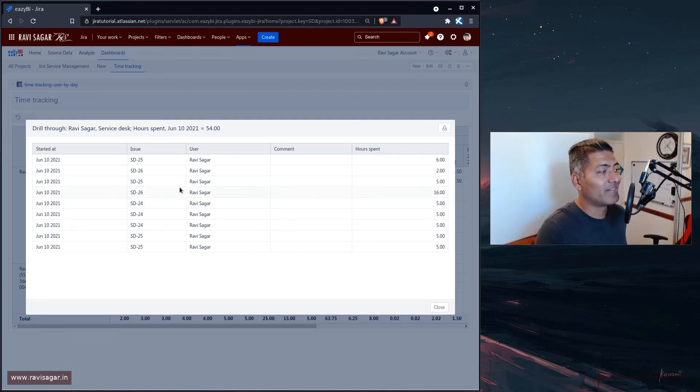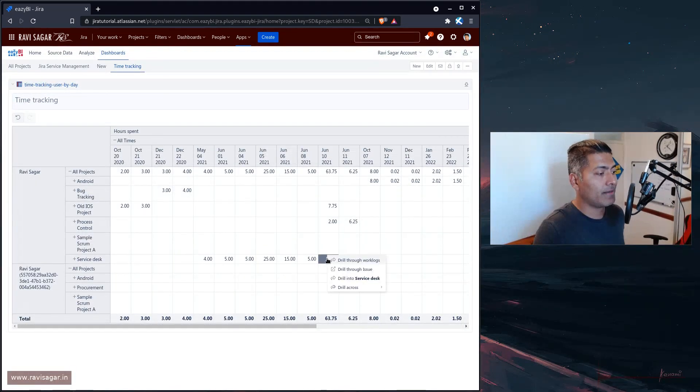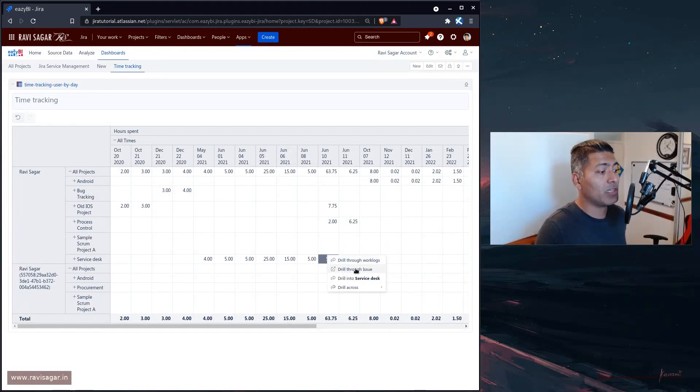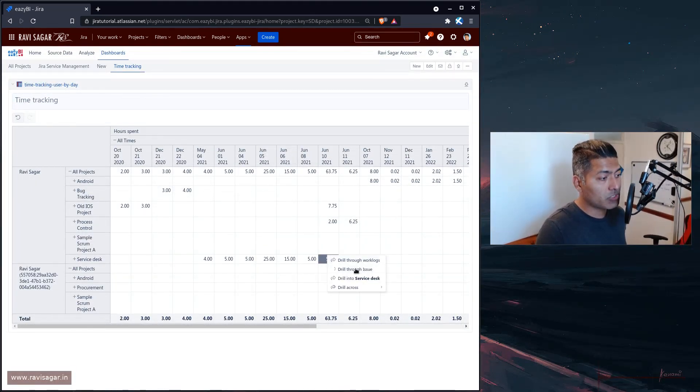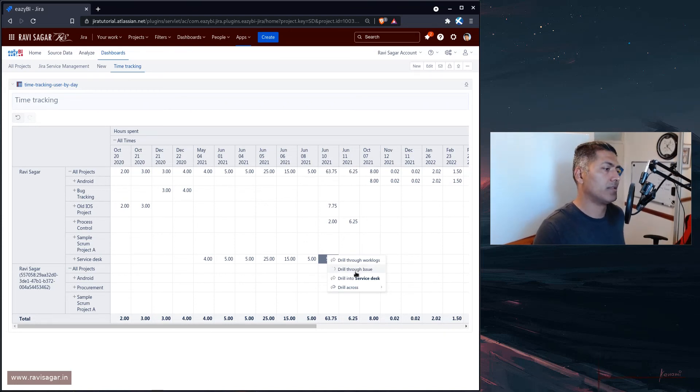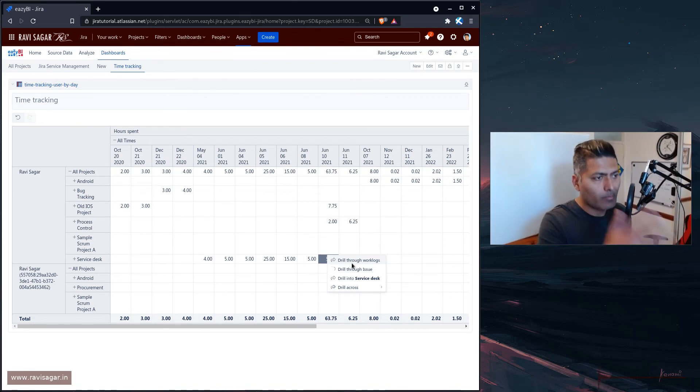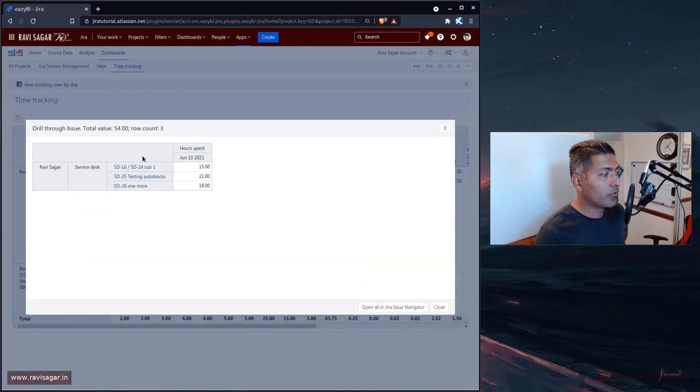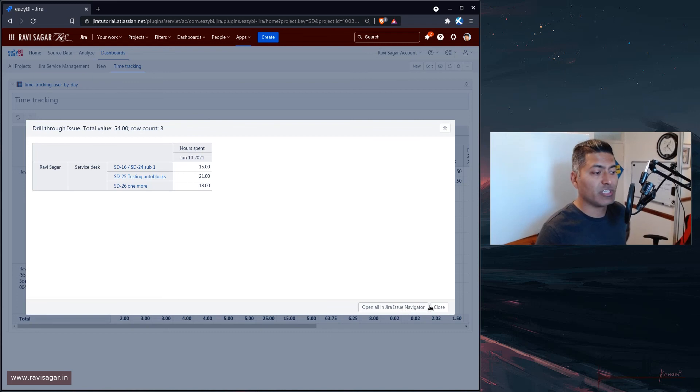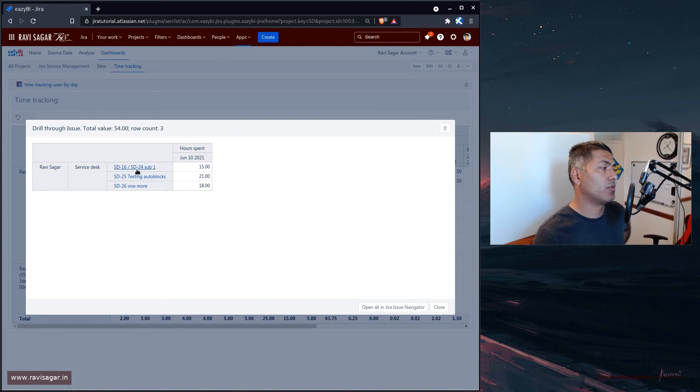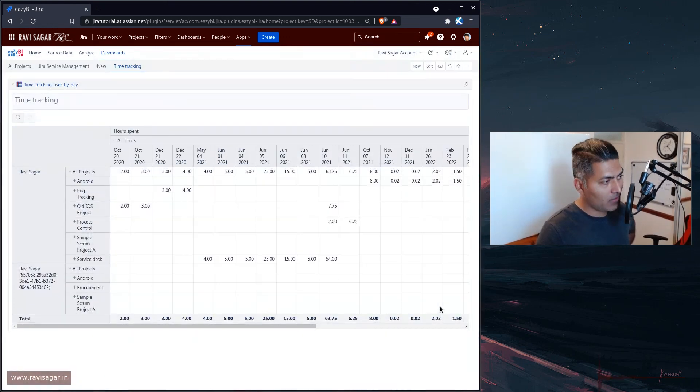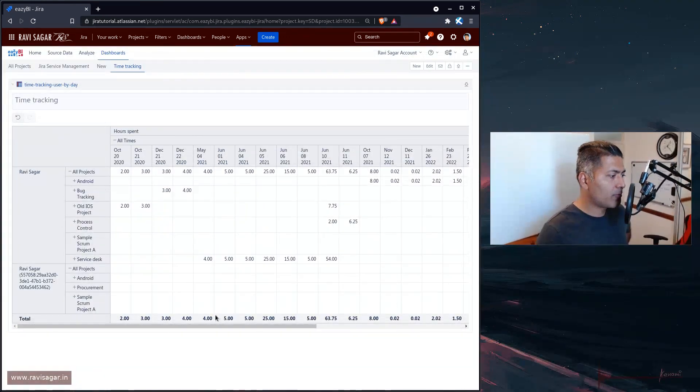And if you go to drill through issues, you can definitely see the list of issues, actual issues, the same information. The good thing about this particular view is that you can actually open these issues in JIRA, either using the open all in JIRA issue navigator, or you can click on this individual issue links. So really useful report. And I actually wanted to show it to you because this, I believe, is going to help a lot.